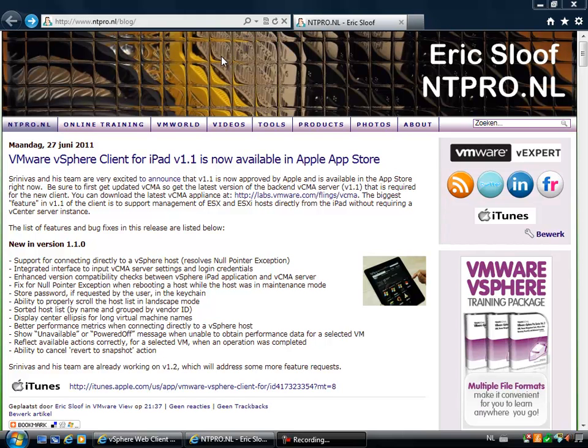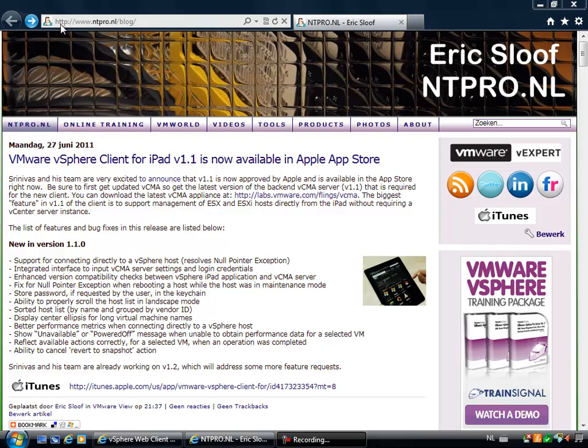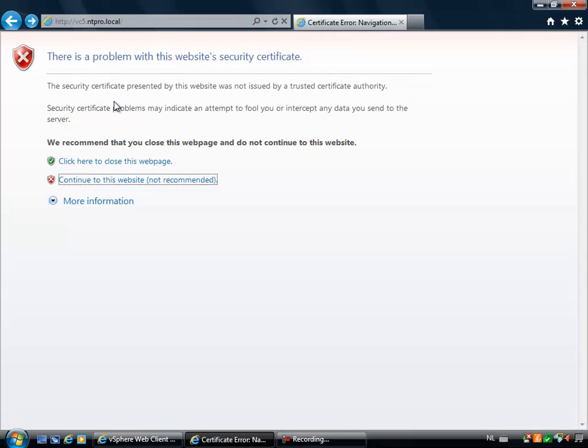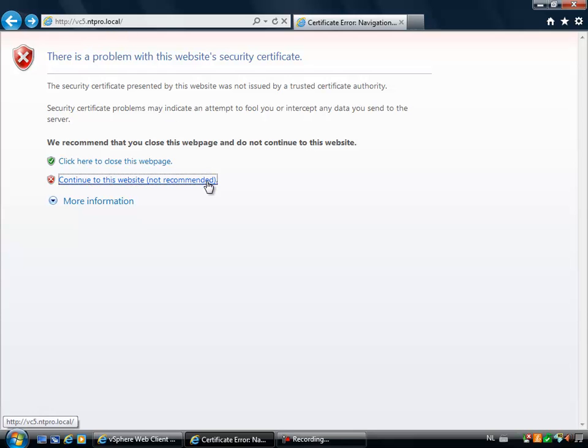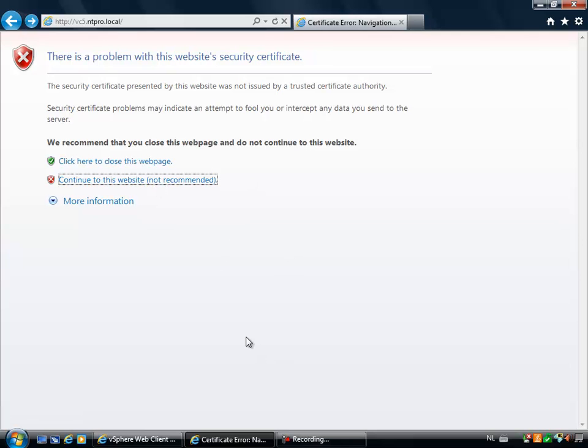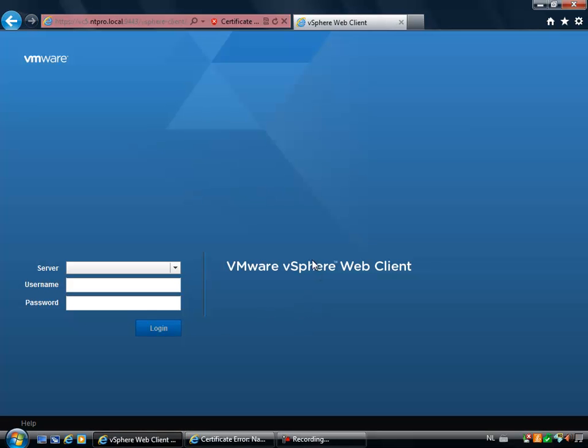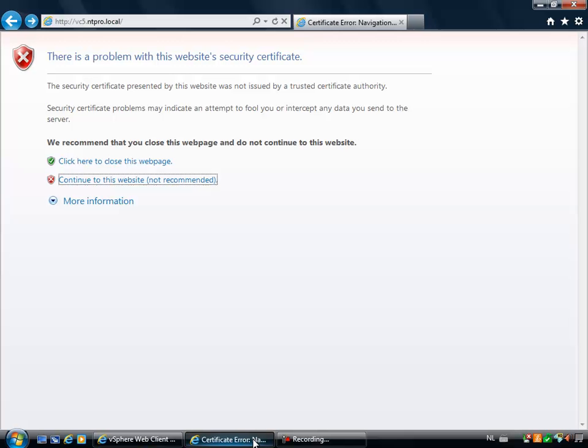So in order to get access to this web client, you have to put in the hostname or URL in a supported browser. In my case, the hostname of my vCenter server based on vSphere 5 is vc5.ntpro.local and I'm using self-signed certificates, so I'm getting the warning and I have to continue to this website. I already opened a second instance to the website.